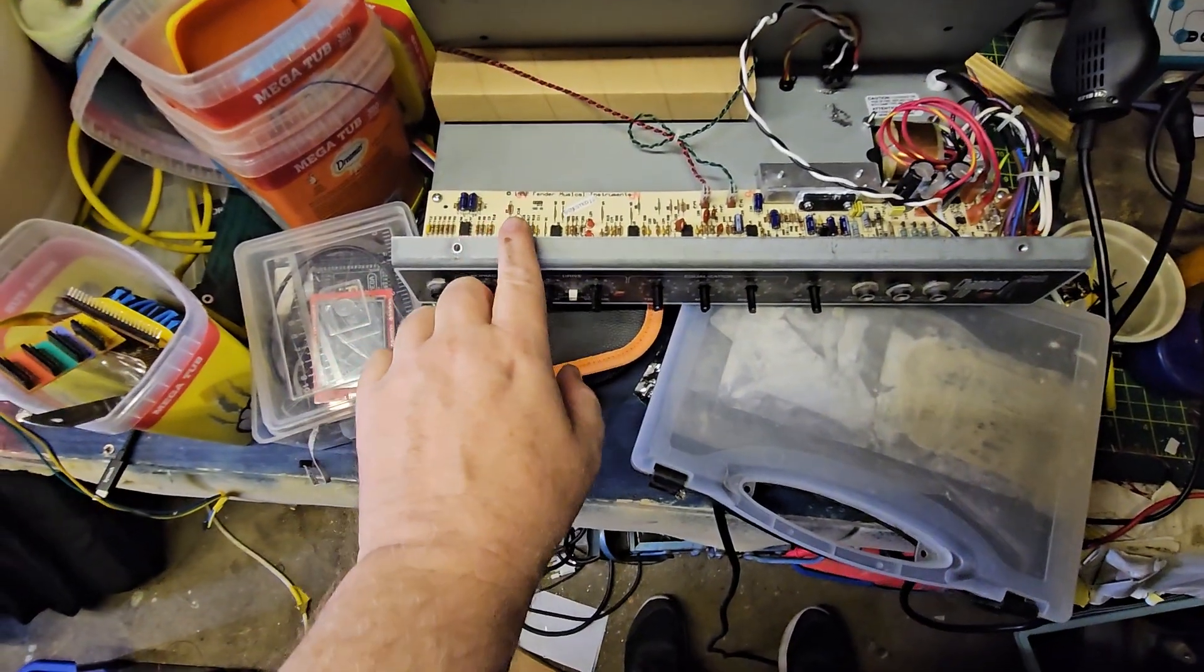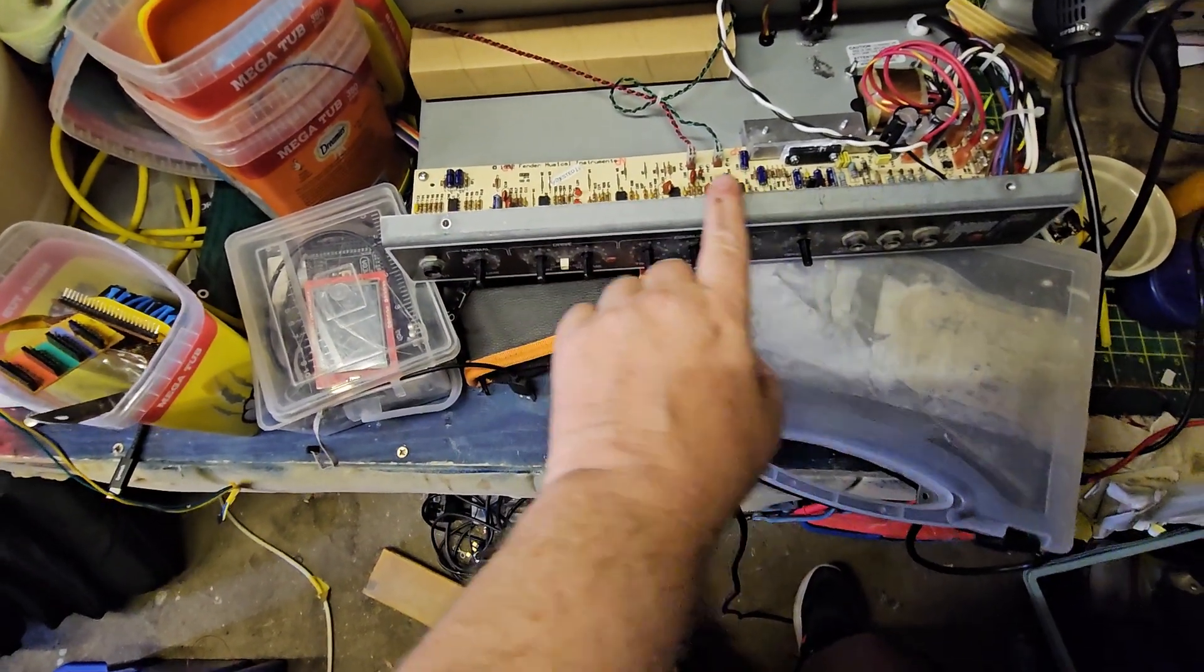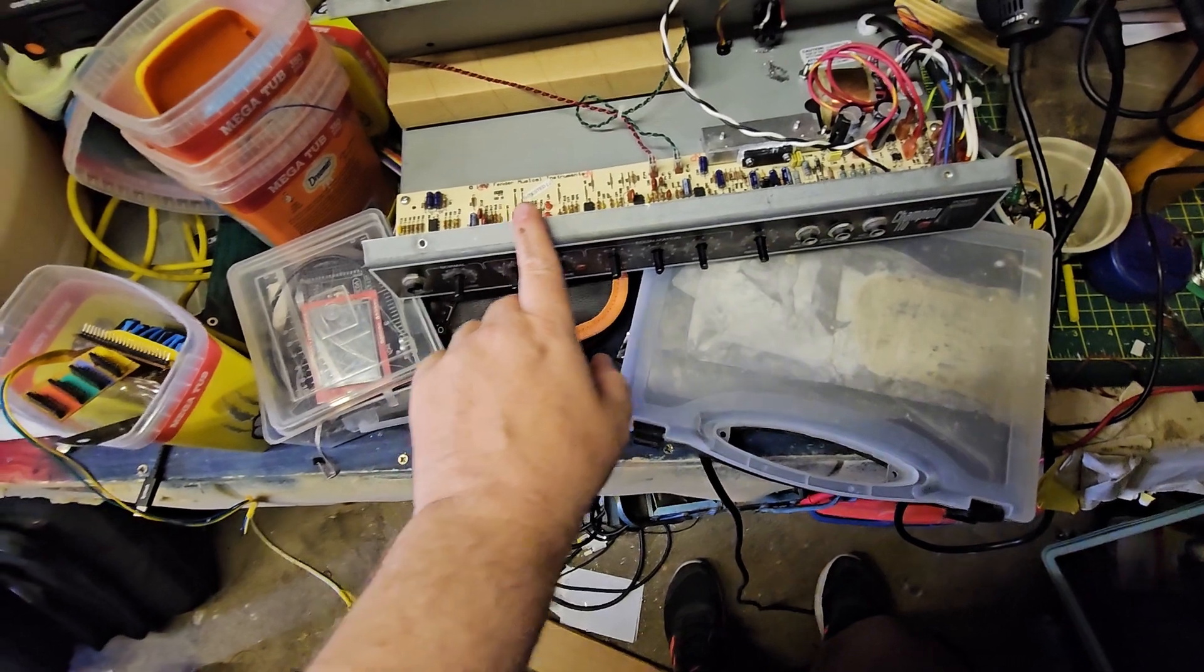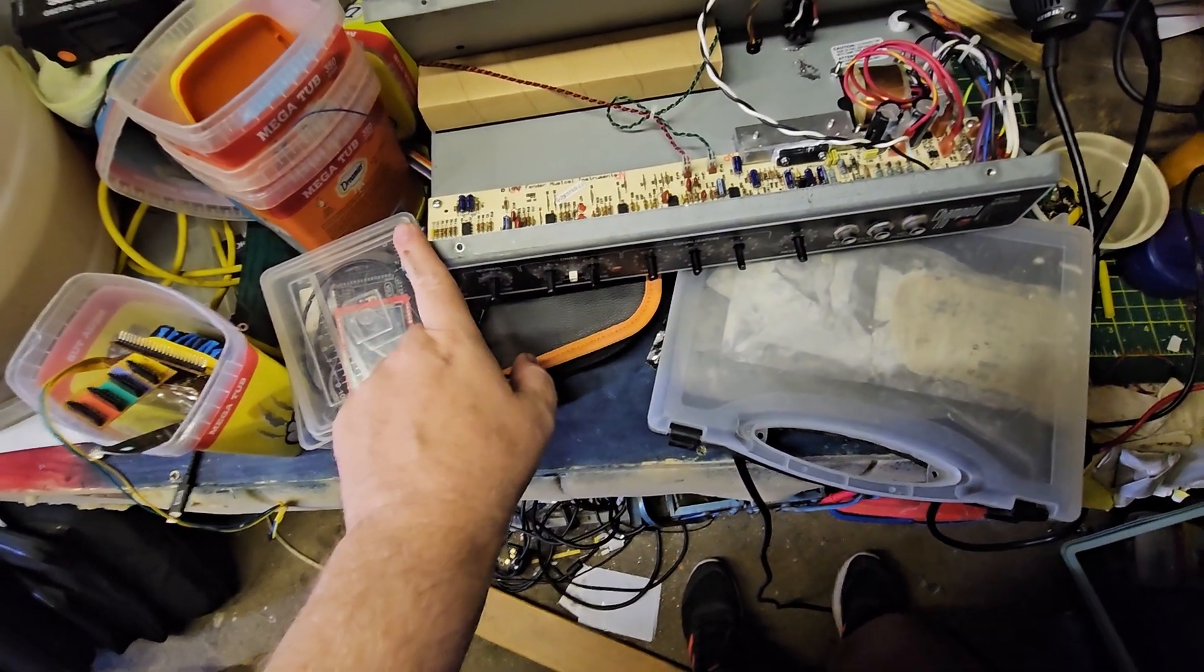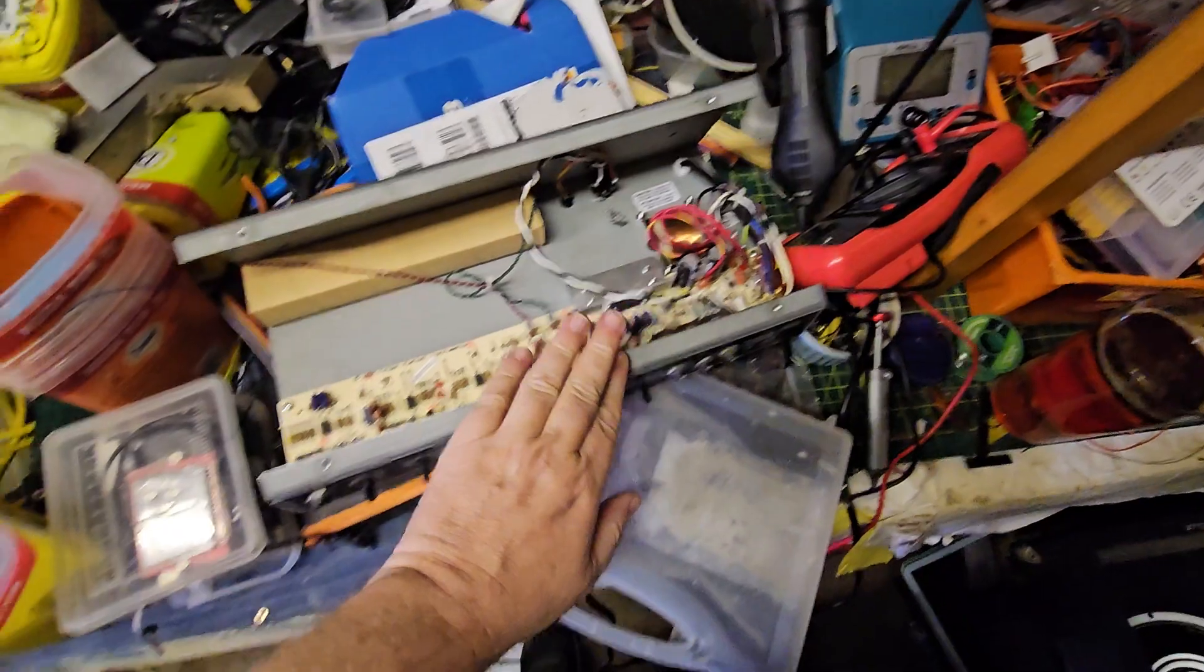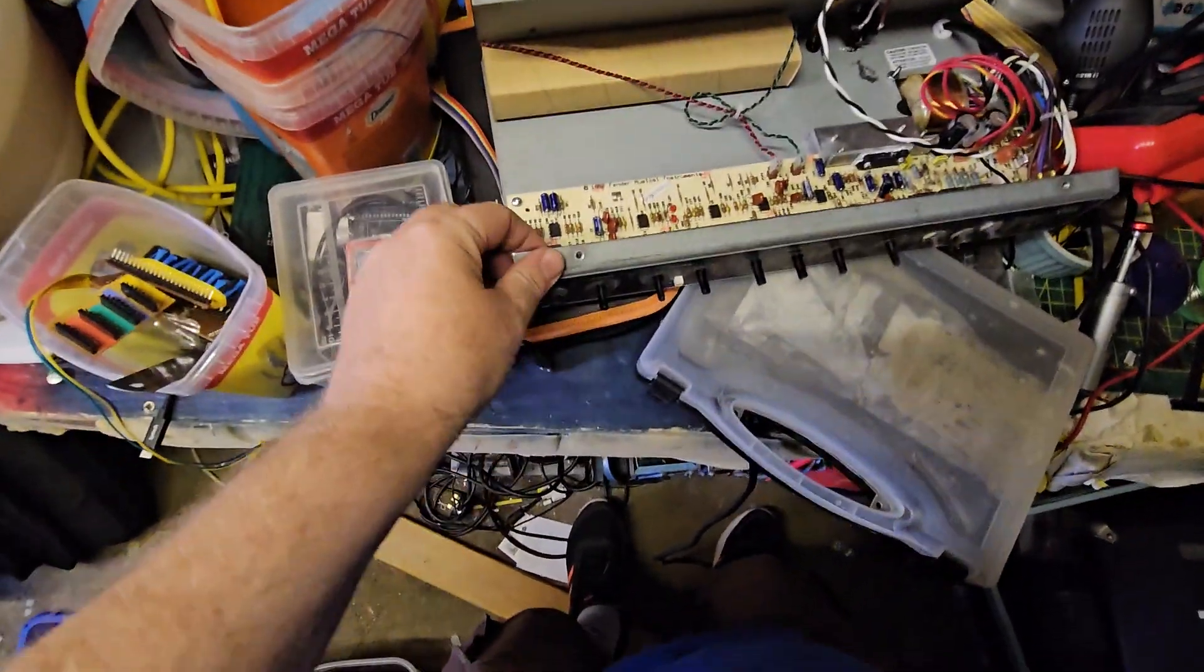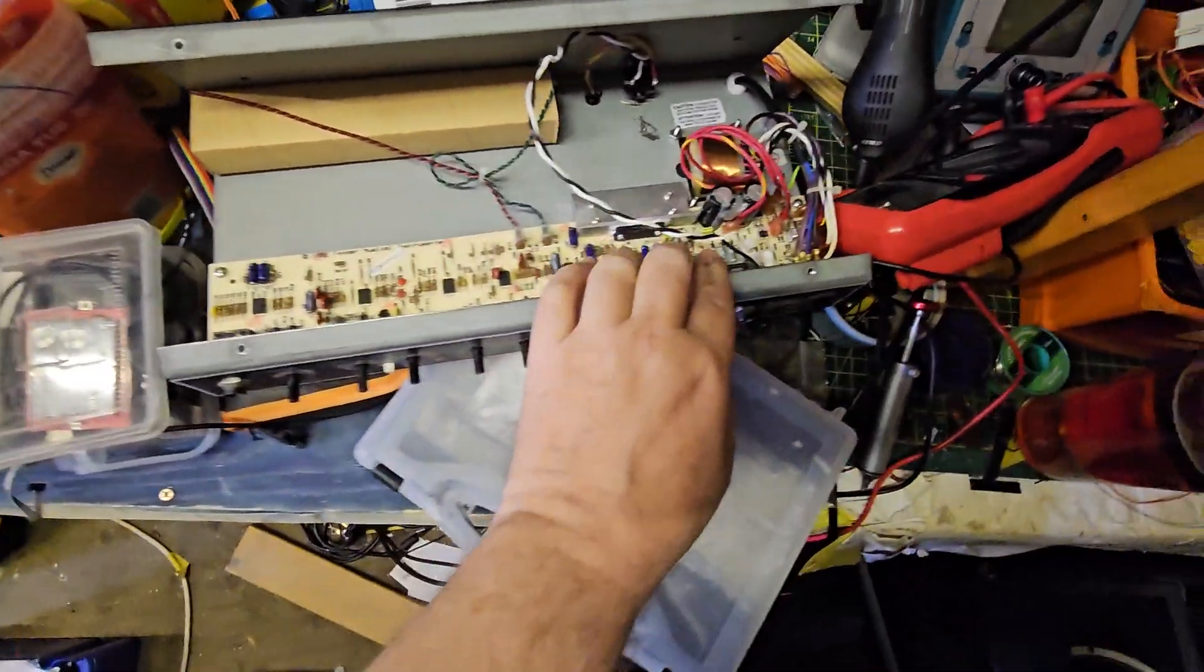One thing to notice, these edges are quite sharp. So I think I'm going to run a file along there because I want to avoid cutting myself. So just a little bit of draw filing along there has made that pretty good. I don't think I'm likely to cut myself now.